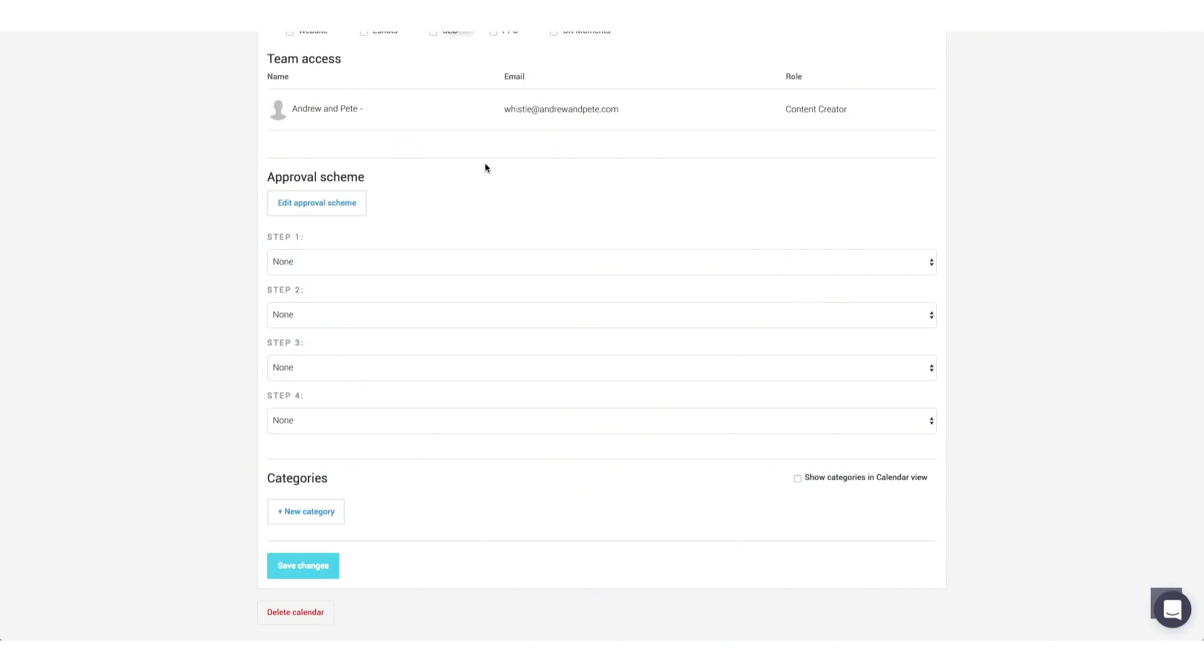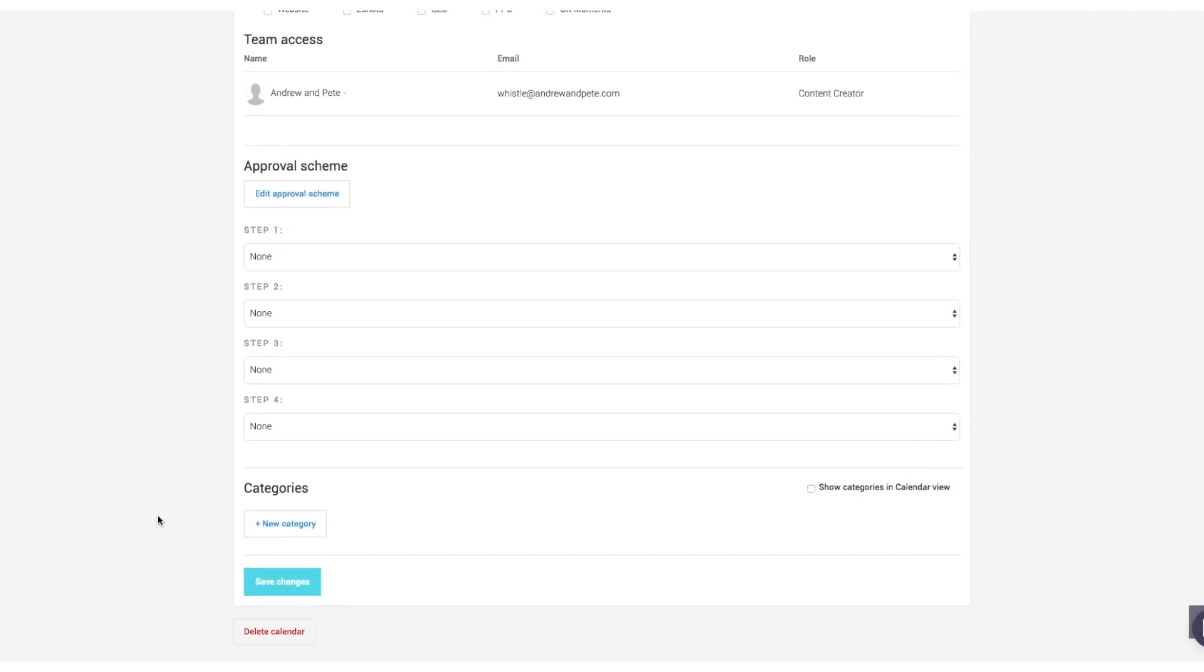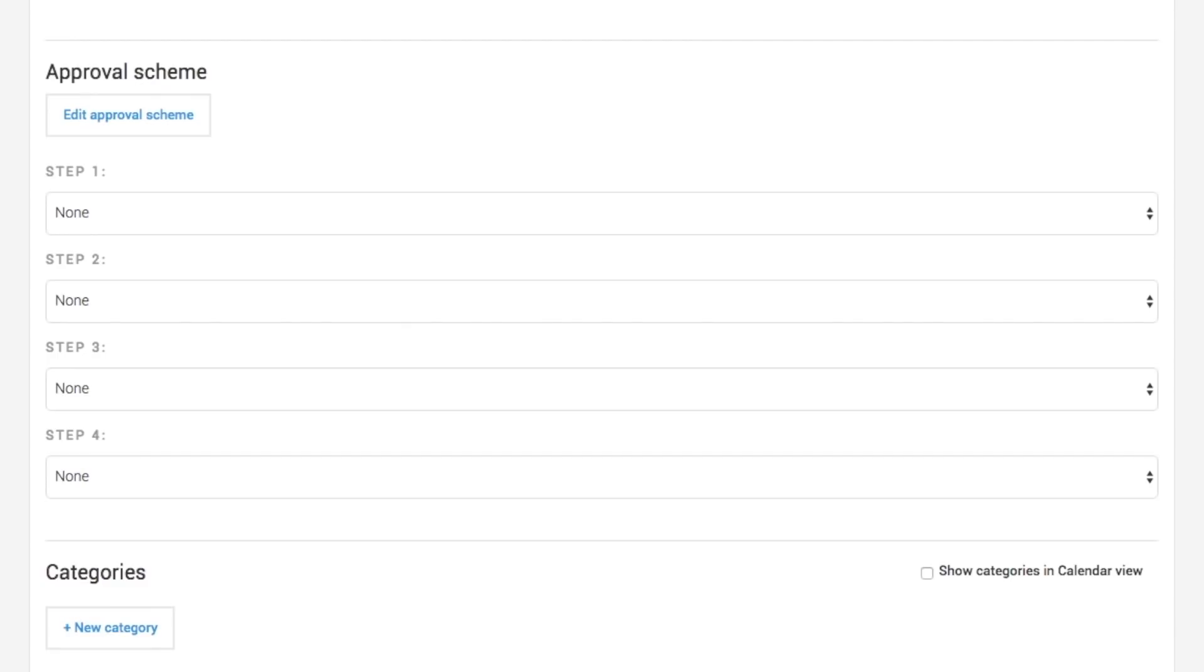Another thing we love about ContentCal is that it's got this whole approval scheme part to it as well. If you are working maybe with a social media manager, or you are a social media manager, or you even have multiple people in your company creating posts for social, you can set up an approval process so things only get posted once it's been through everybody.